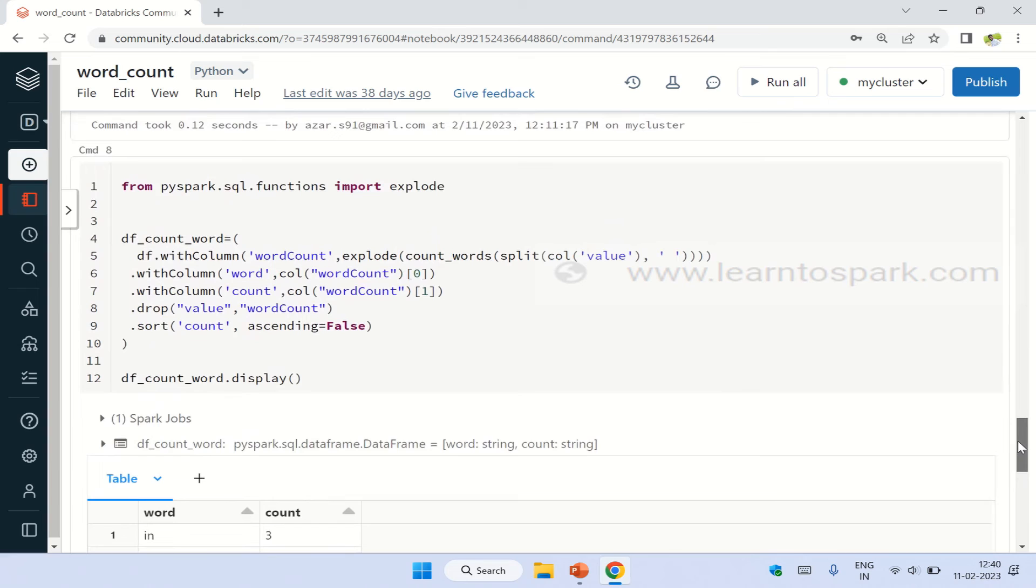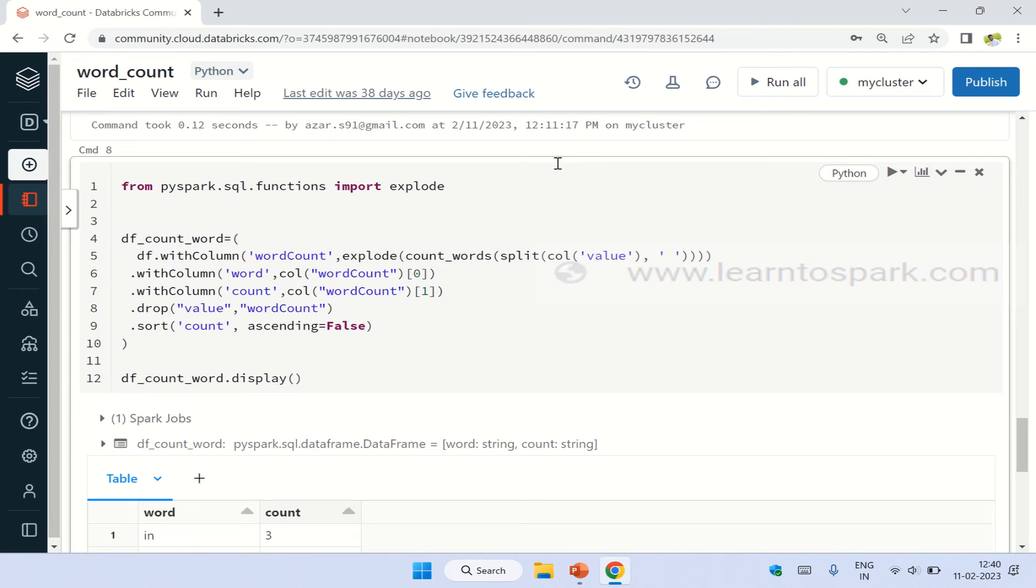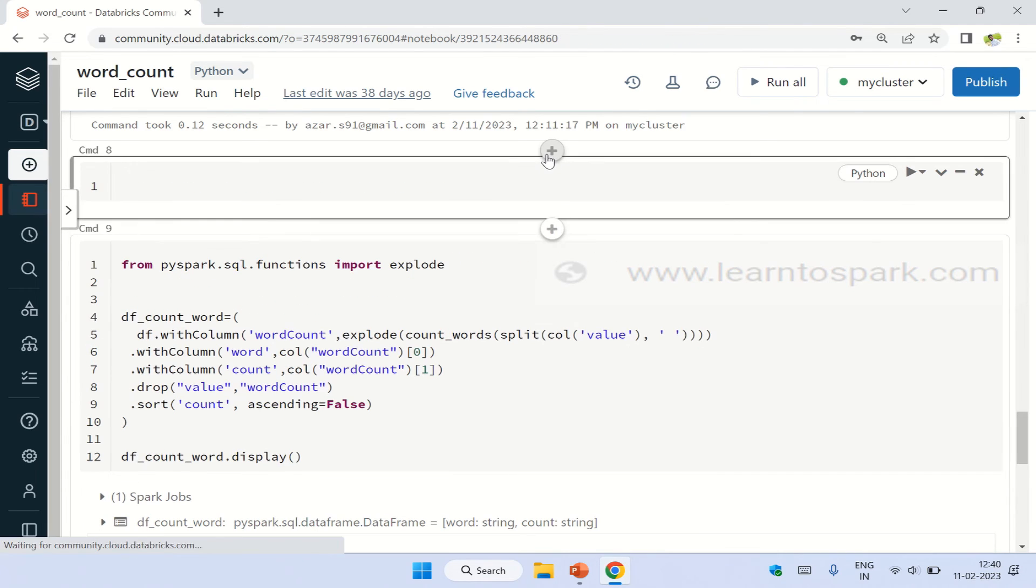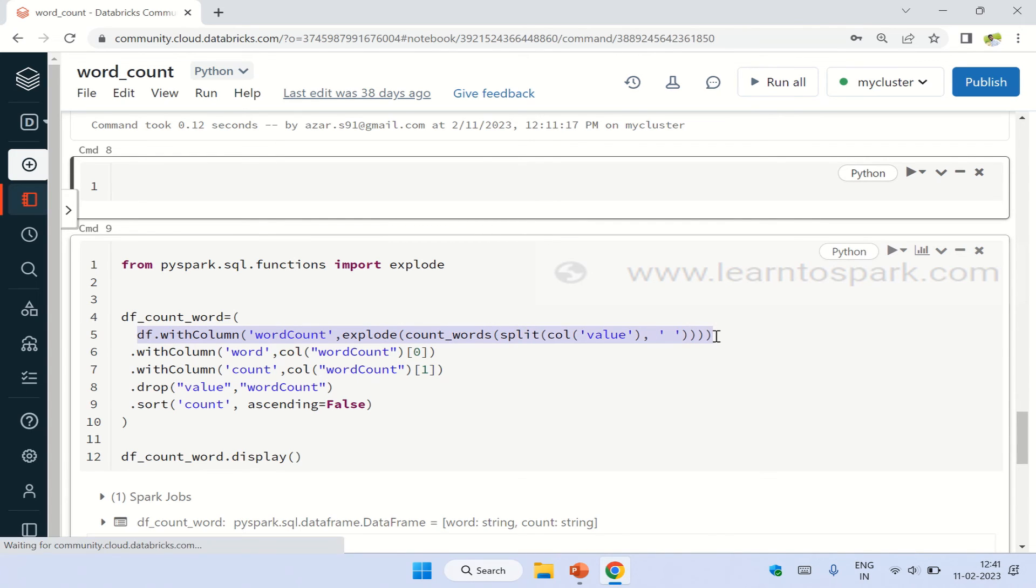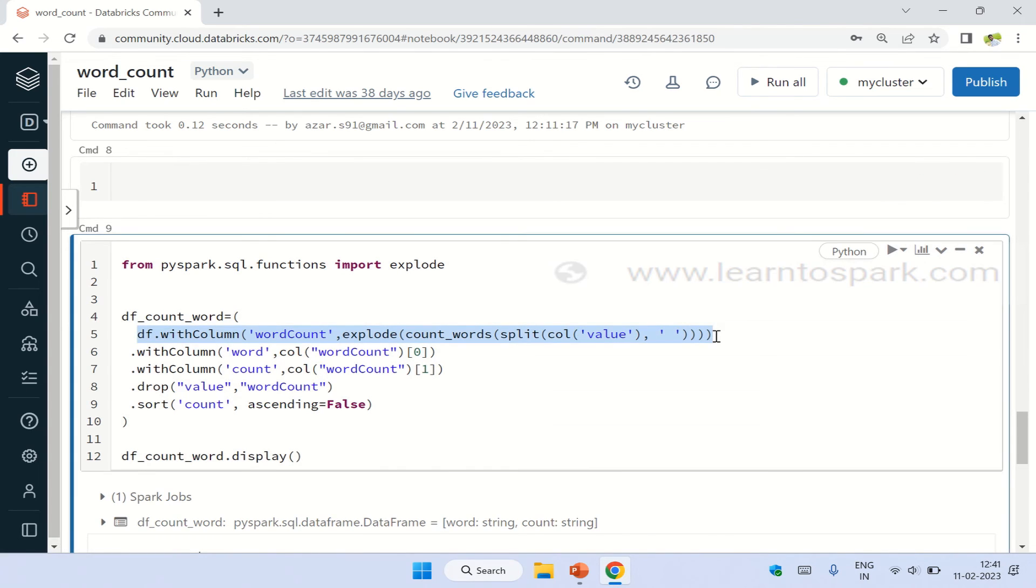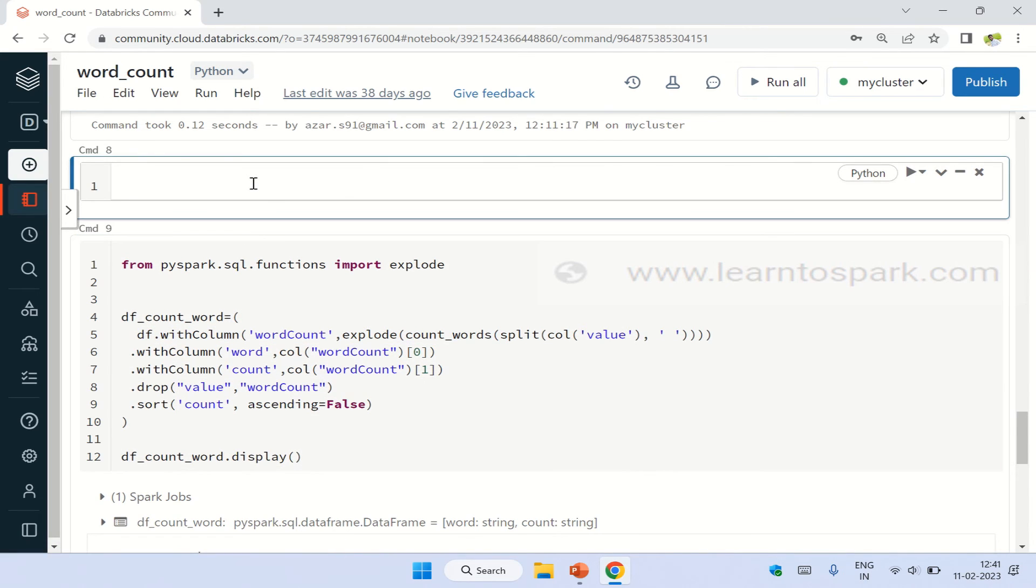After exploding, I am giving a withColumn to have word as a separate column and count as a separate column. Why this is - let me show you in a separate command how this works. Let me take this df.withColumn alone and let me display it, how this looks, so that you will get a look and feel. Let me put dot display.